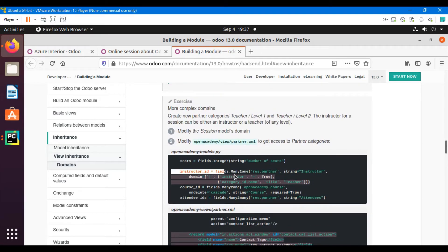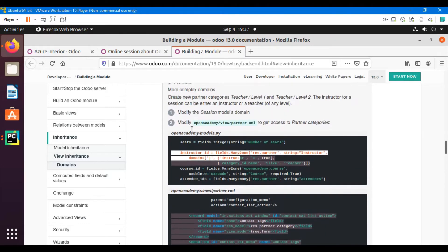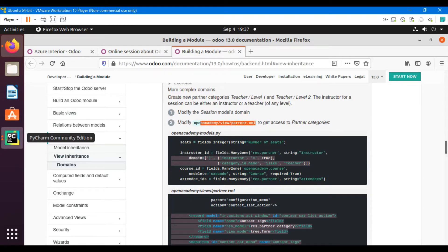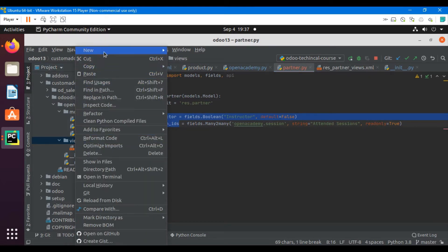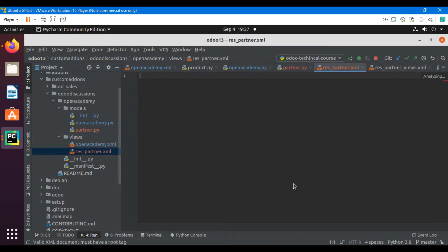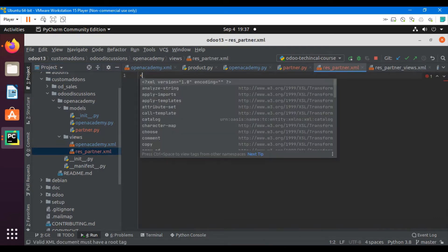This is the task we completed in the previous video — if you haven't watched it, please go watch that first. In this video we will add a new XML file inside the OpenAcademy views directory. Let me create it — I'll name it 'res_partner.xml'; you can add any name you like here.